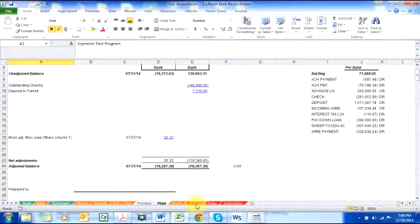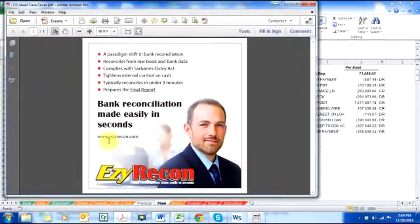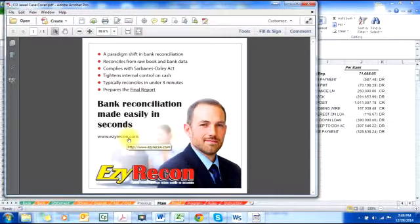Now we have a perfect bank reconciliation in less than three minutes. If you are interested in learning more about this bank reconciliation software, you can go to www.easyrecon.com. I hope this presentation of how to do bank reconciliation using Easy Recon will help you. Thank you very much.